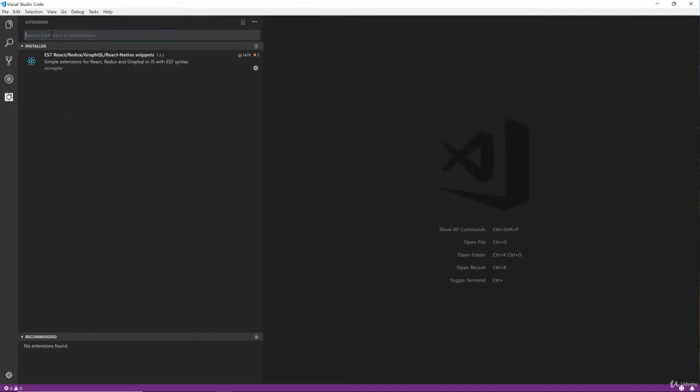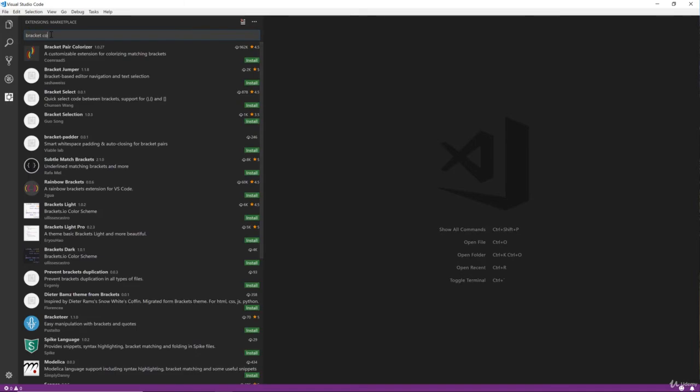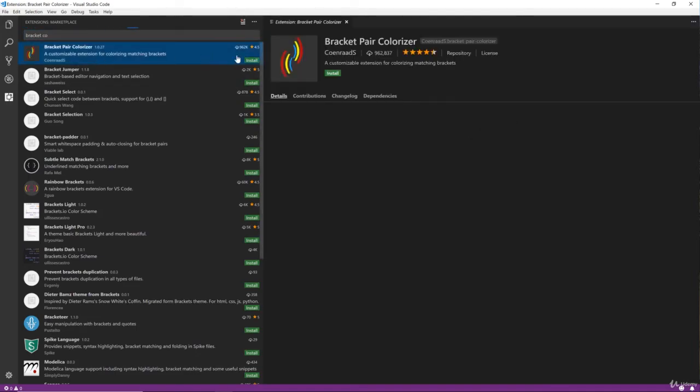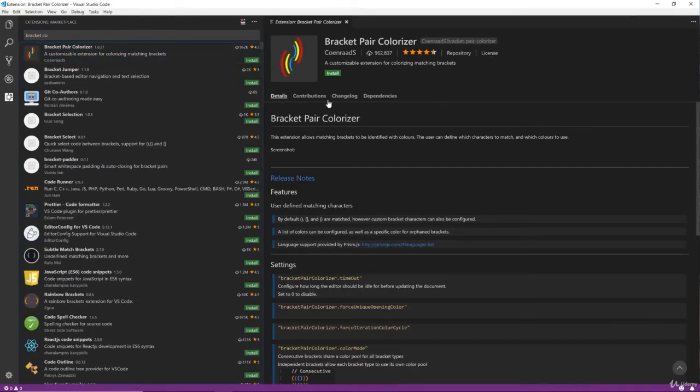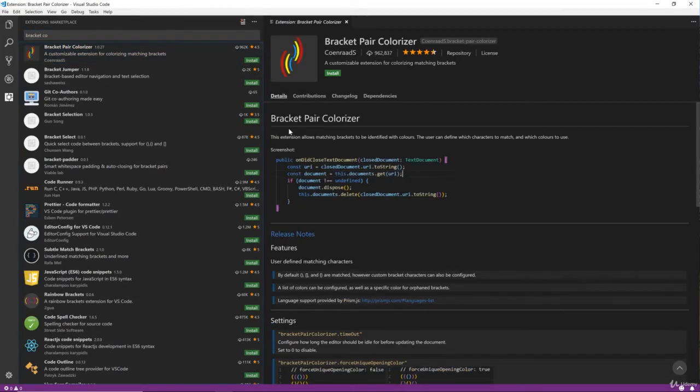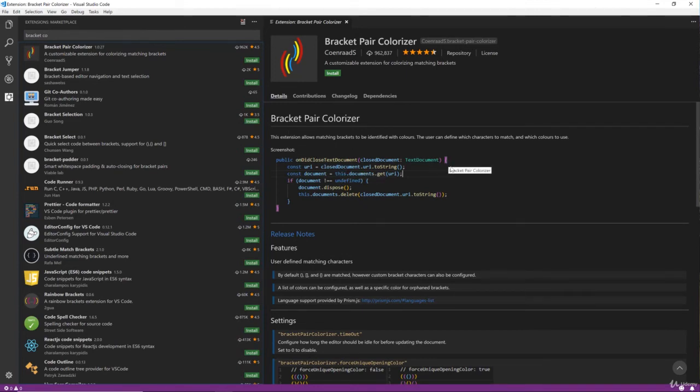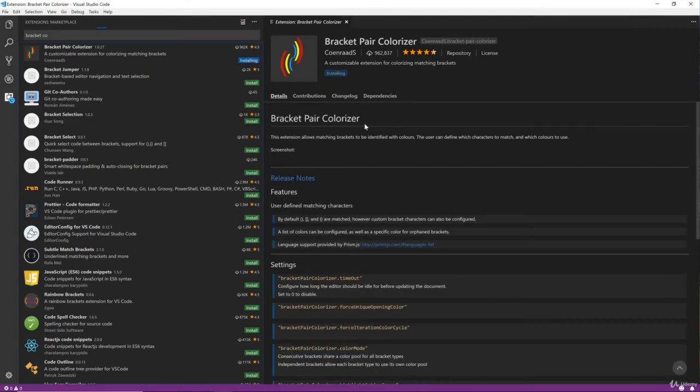All right, next thing I'm going to install is the bracket colorizer. Bracket Pair Colorizer, which does just that. If you have like nested functions or if statements or whatever, it'll color pairs of brackets which is really helpful. So I'm going to install that.